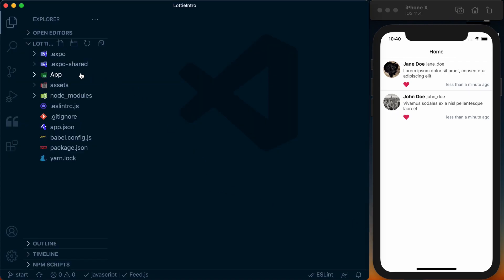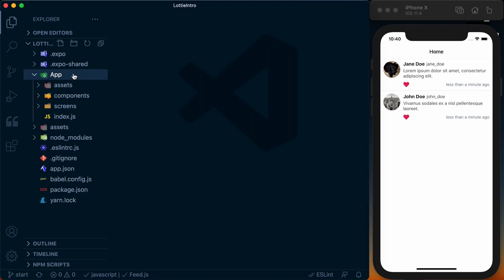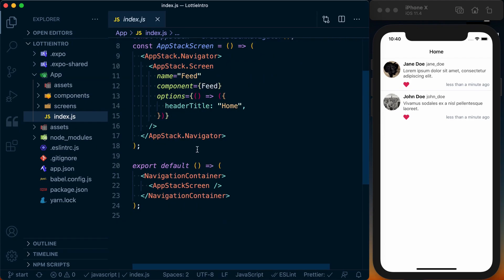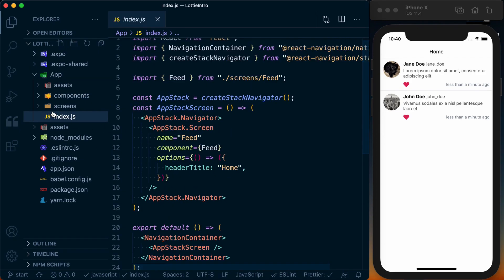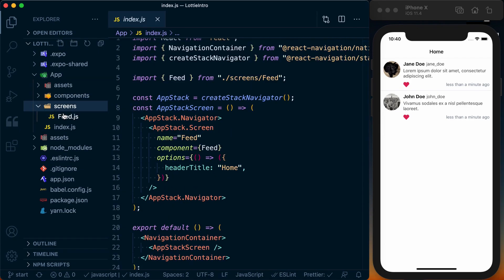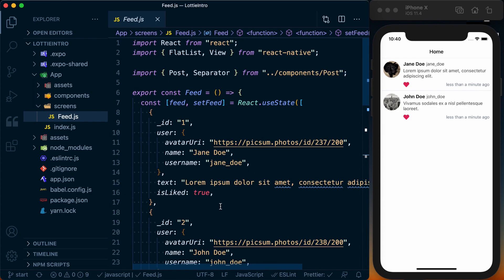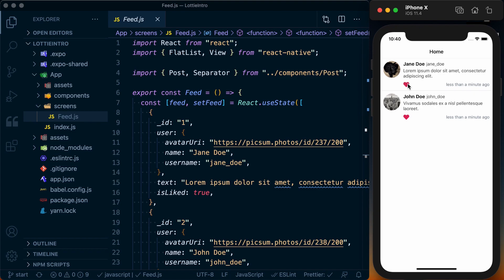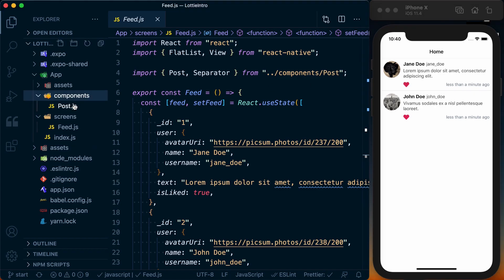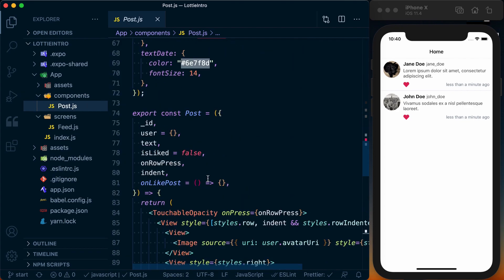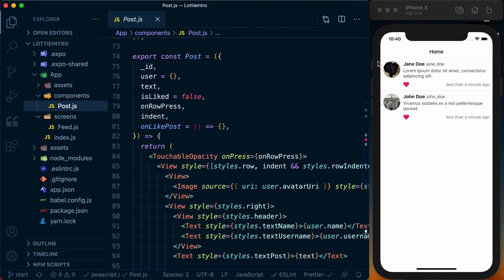Okay, quick tour of this project. I've got my code in app. I've got an index.js which just sets up some basic navigation. I've got a single screen which is a feed which goes ahead and gives us the data for this feed and determines whether or not a post is liked, and then each one of these feed items or posts is represented by our post component.